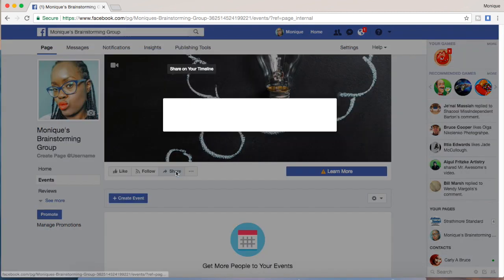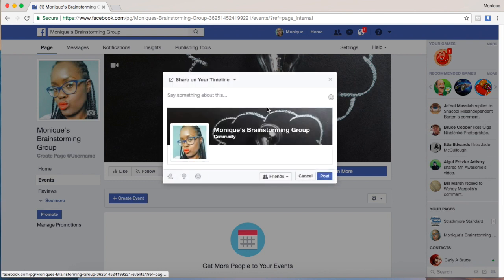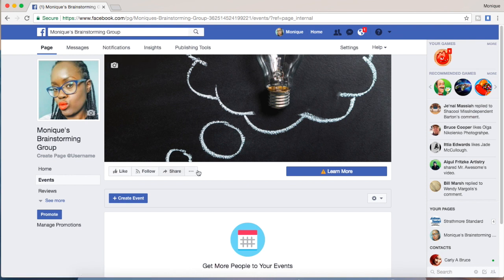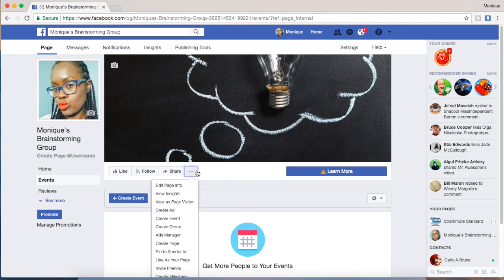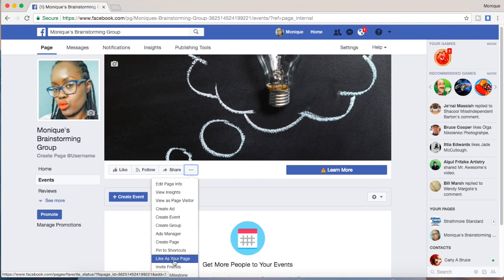There are a couple more options here on the side — I can share it, or I can drop down to this menu and there's a whole bunch of different options right here.